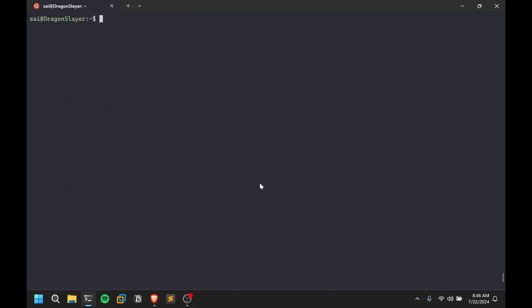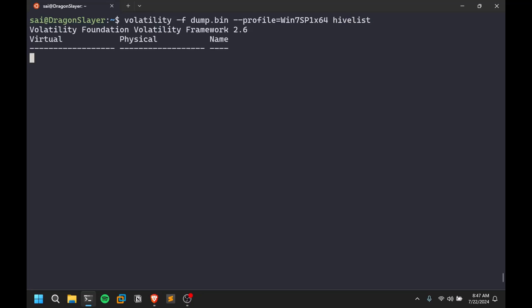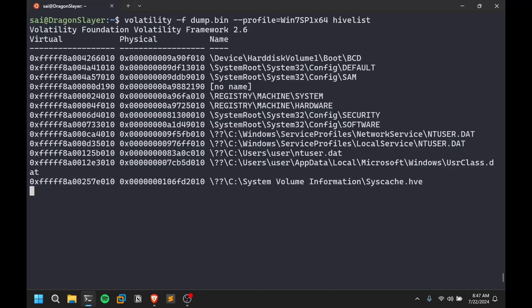For registry analysis — which is important when dealing with Windows — the option to use is hivelist. Registries contain a lot of information and can even contain hidden passwords and hidden content. Running hivelist dumps all the registry information. You'll also get a physical offset here which you can use for further dumping.